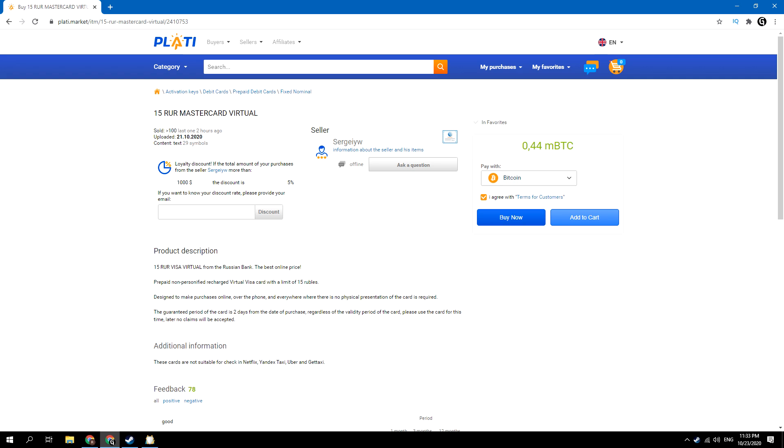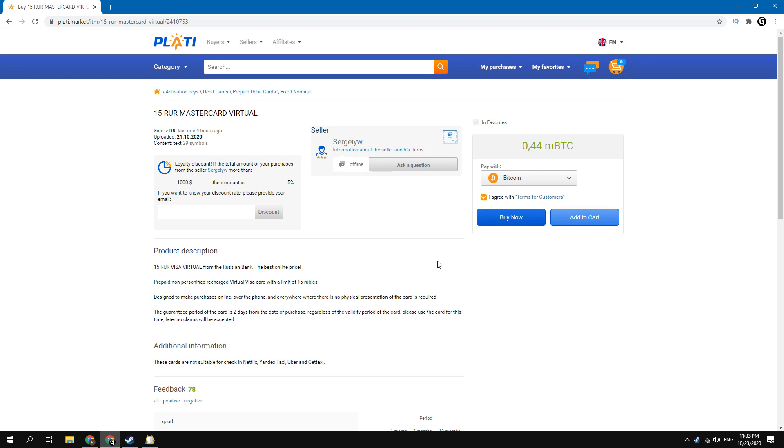Next you need to buy the prepaid credit card. As I said earlier, I will be using Russian prepaid card. I will leave the link to this page in the description. This card has limit of 15 rubles. That's enough to buy the cheapest game in the Steam store. This card costs only 1 dollar. I will use bitcoin to buy it. You can use any of these purchase methods.